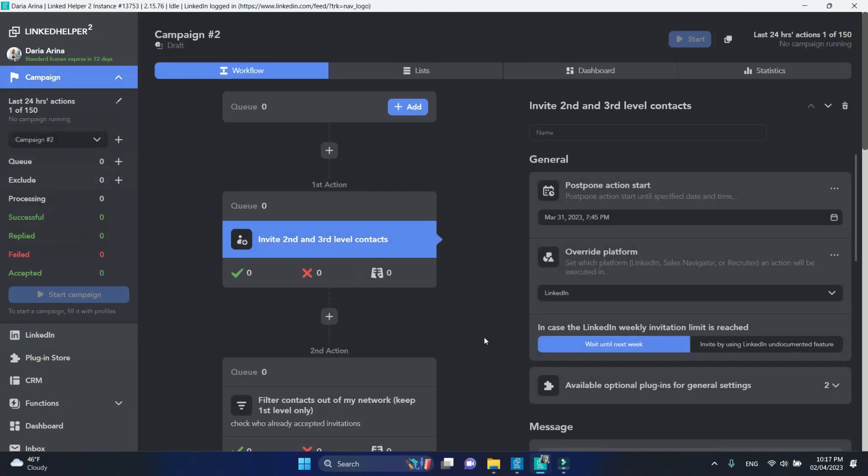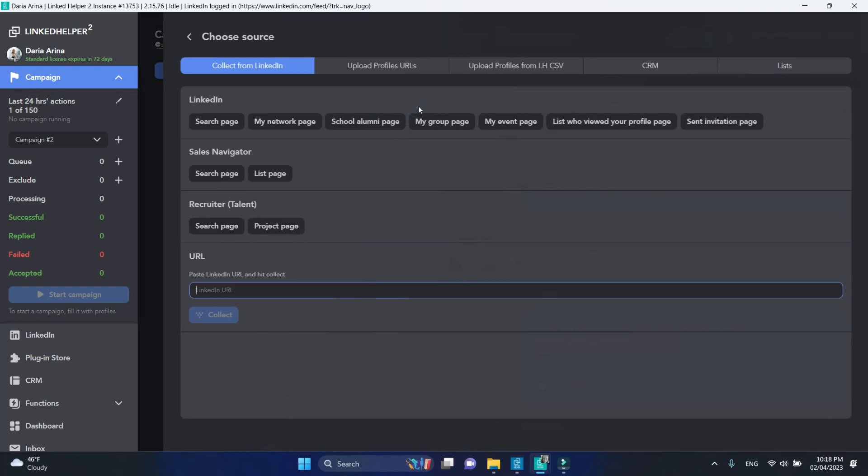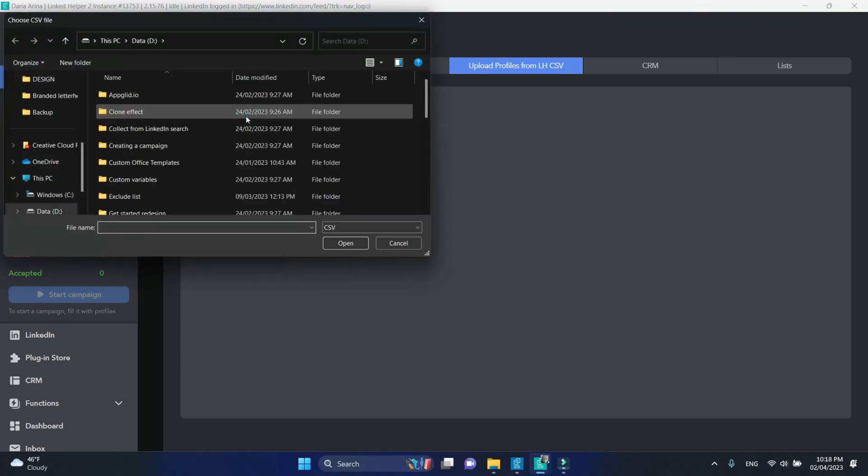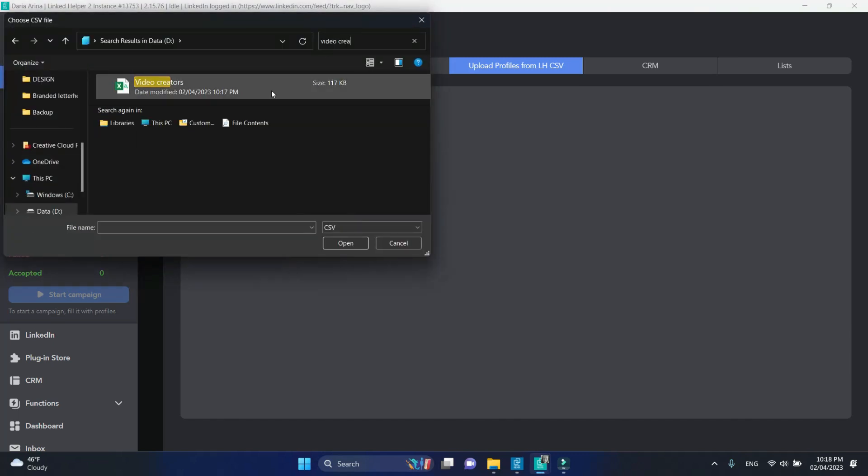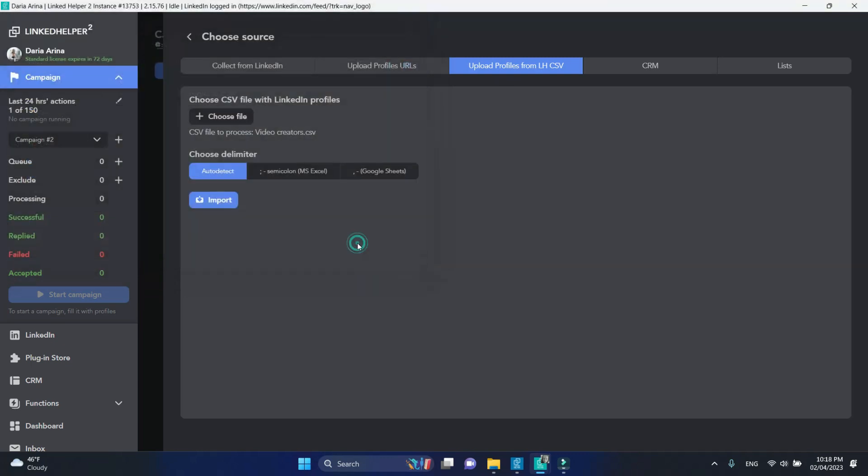To get those contacts from the Sales Navigator, click Add, then select Upload profiles from Linked Helper CSV. Click Choose File and select your file. Then click Import.